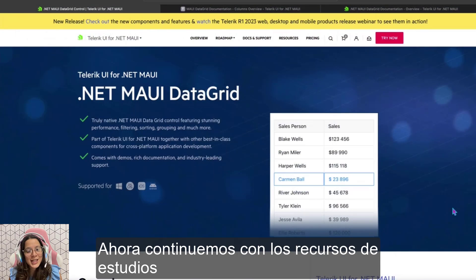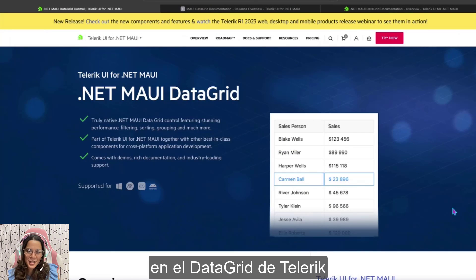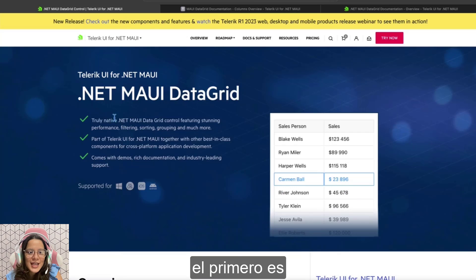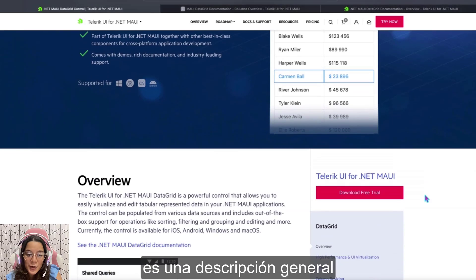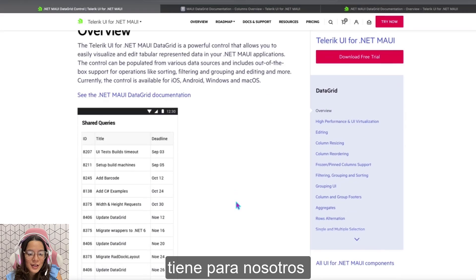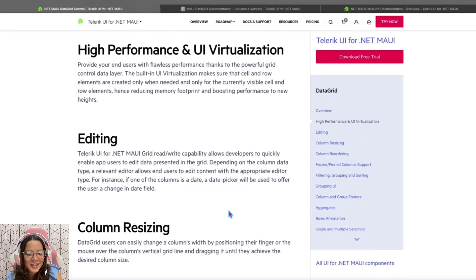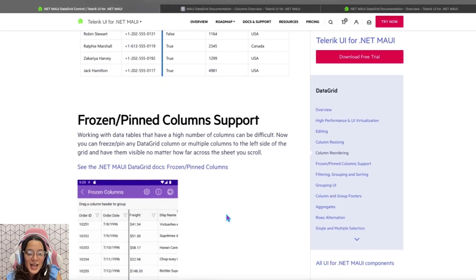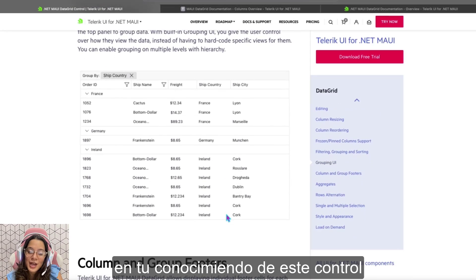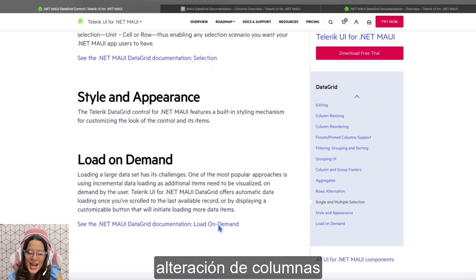Let's continue with the static resources that will allow us to continue exploring the Telerik Data Grid. Here we have three. The first one is the MAUI Data Grid overview, which covers what this control has to offer: high performance UI visualization, editing, column resizing, column reordering, and other important topics that will allow you to continue growing your knowledge of this control — including columns and groups, aggregates, row alternation, and so on.